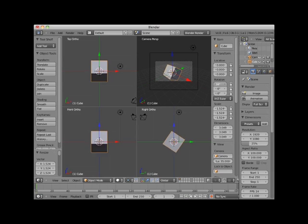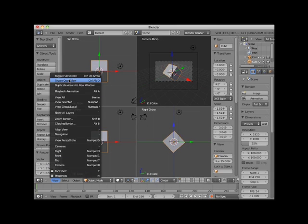The Toggle Quad View is a true toggle. I'll click on View, Toggle Quad View again, and return to a single view.